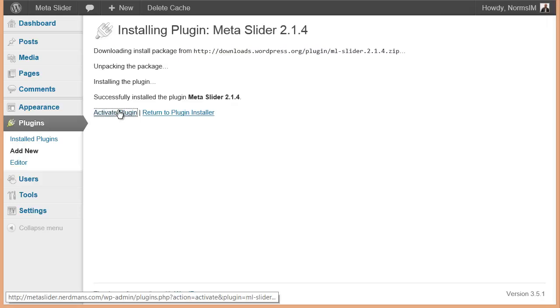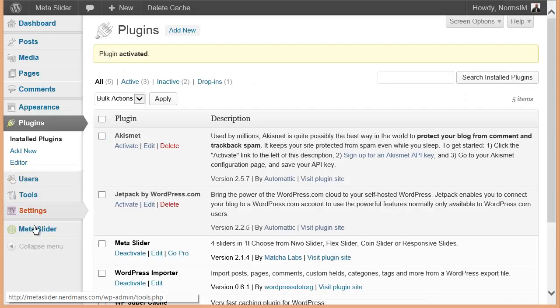So we'll activate the plugin, and when it's finished activating, you'll notice on the left-hand menu, you have a new item called MetaSlider. This is where we're going to go to create our slides. So now we'll go into step two.